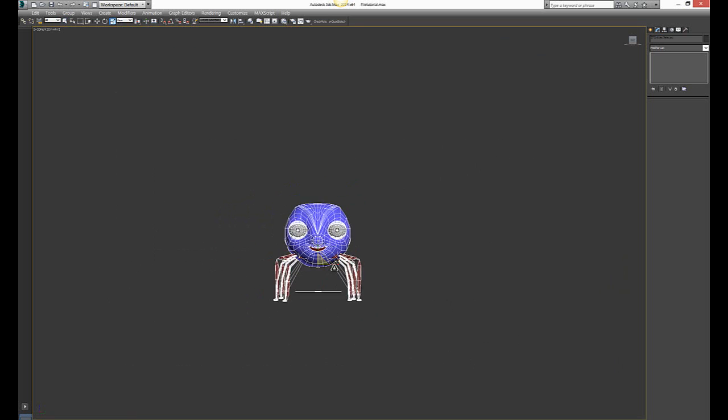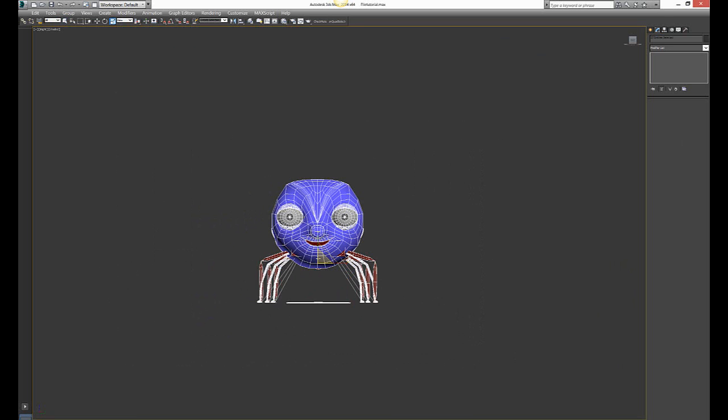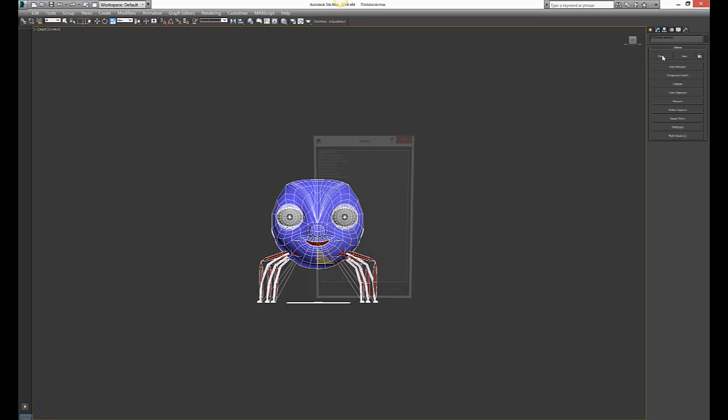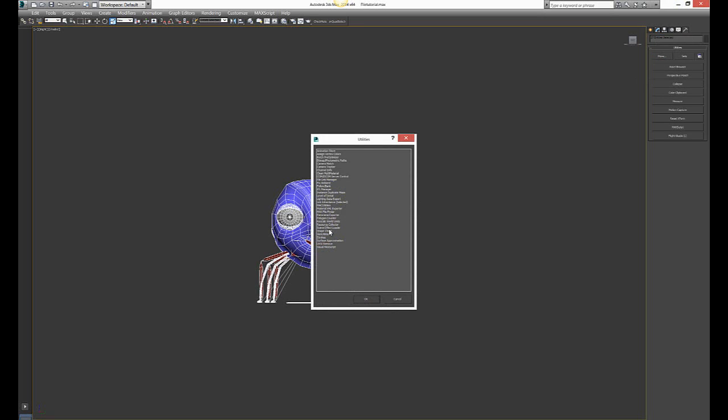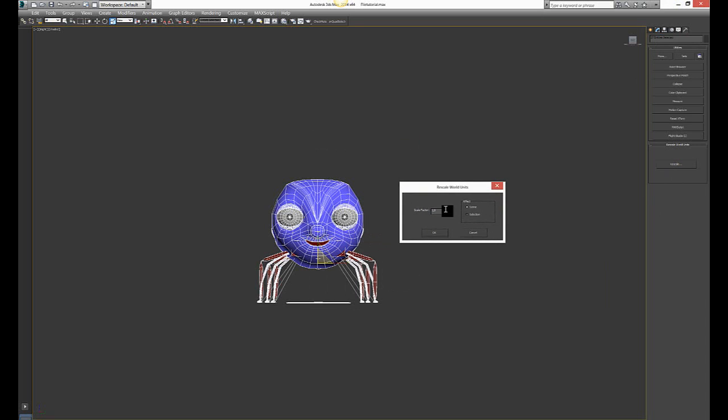So what you do is select the entire model and go to Utilities, More, and find Rescale World Units. You will get a box here with Rescale. Now if you choose like one, that doesn't do any difference because one is the normal setting.